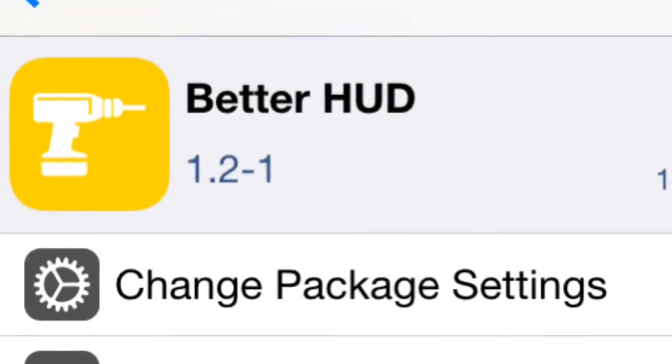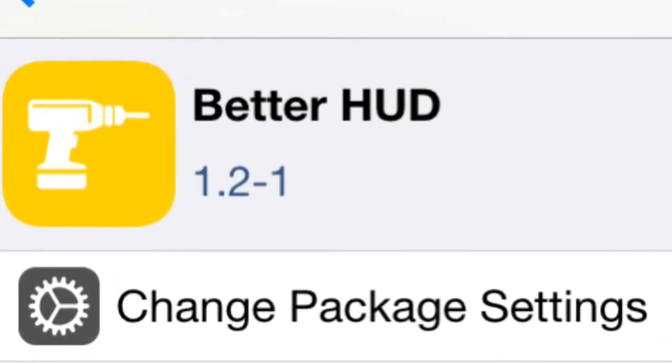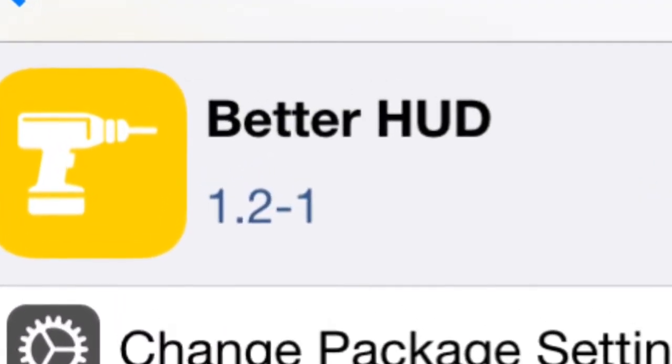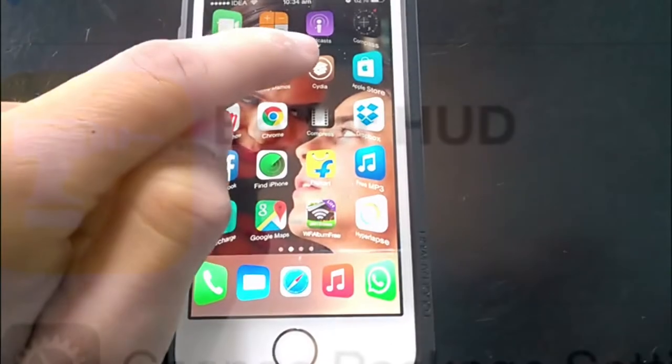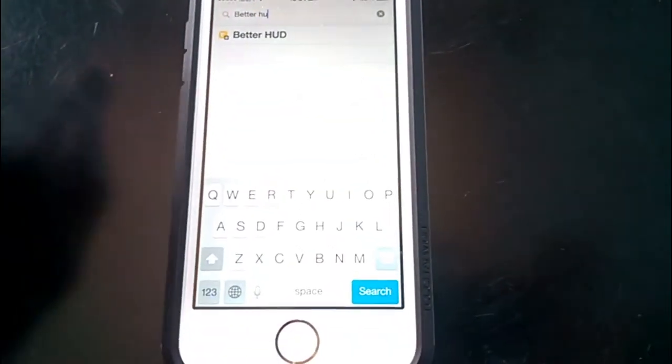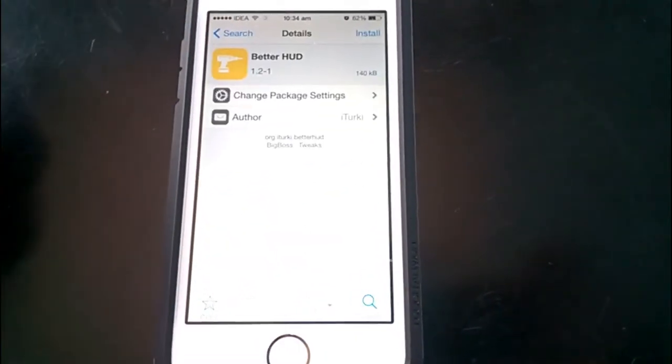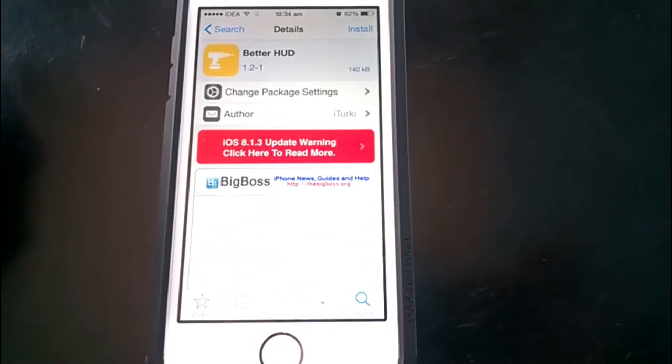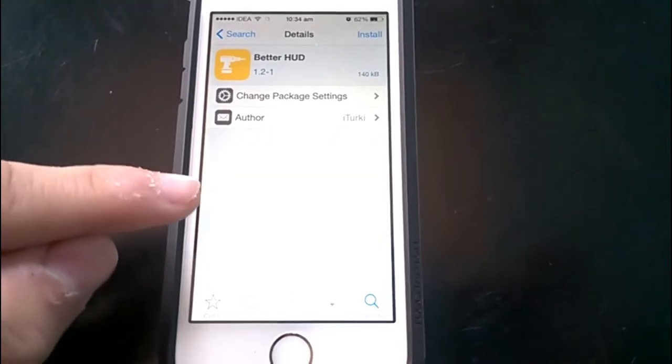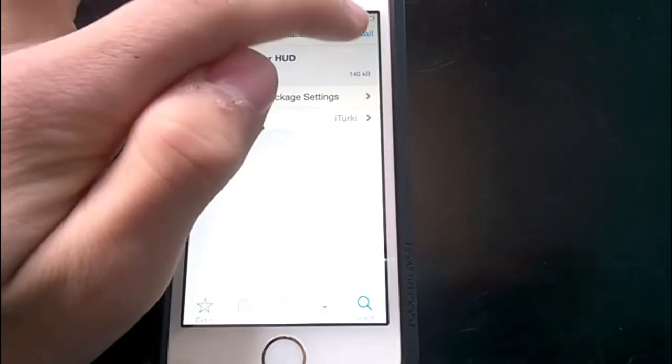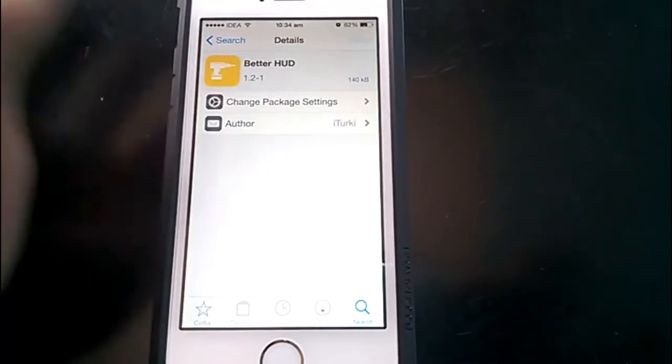BetterHUD is for sure a better replacement for volume controls in iOS 8. Let's begin with installation. Head over to Cydia and search for BetterHUD. It's a tweak that can be found on BigBoss repo. It's free and amazing.